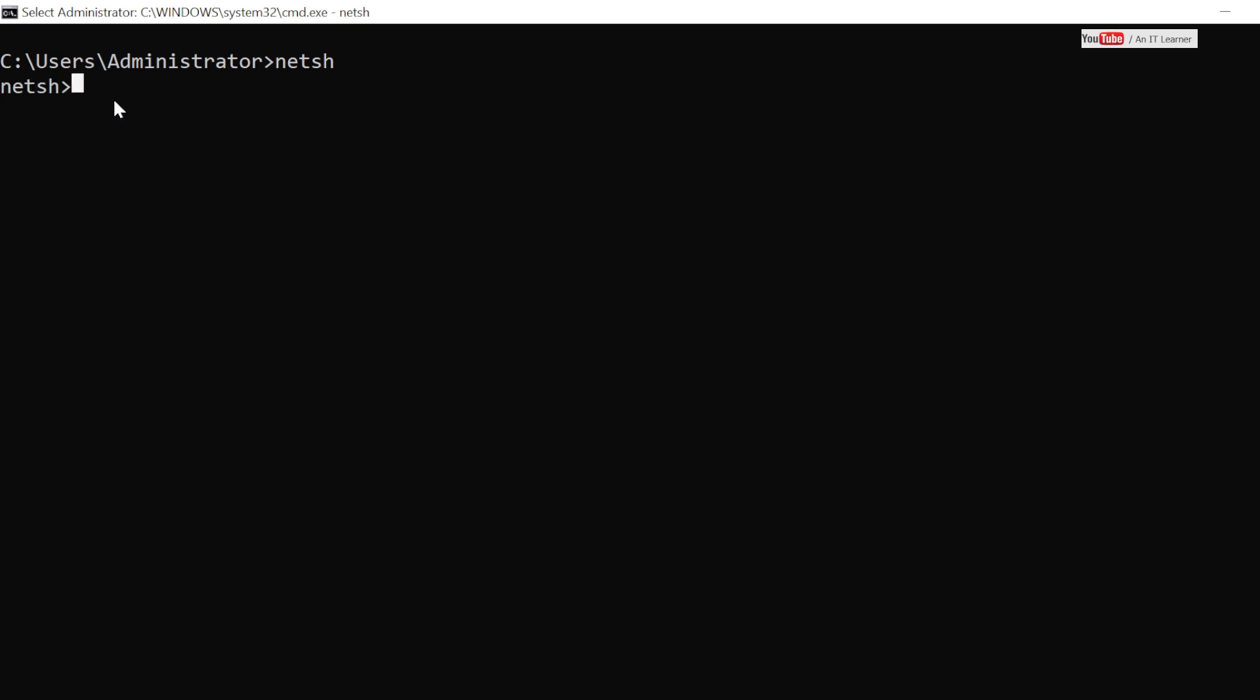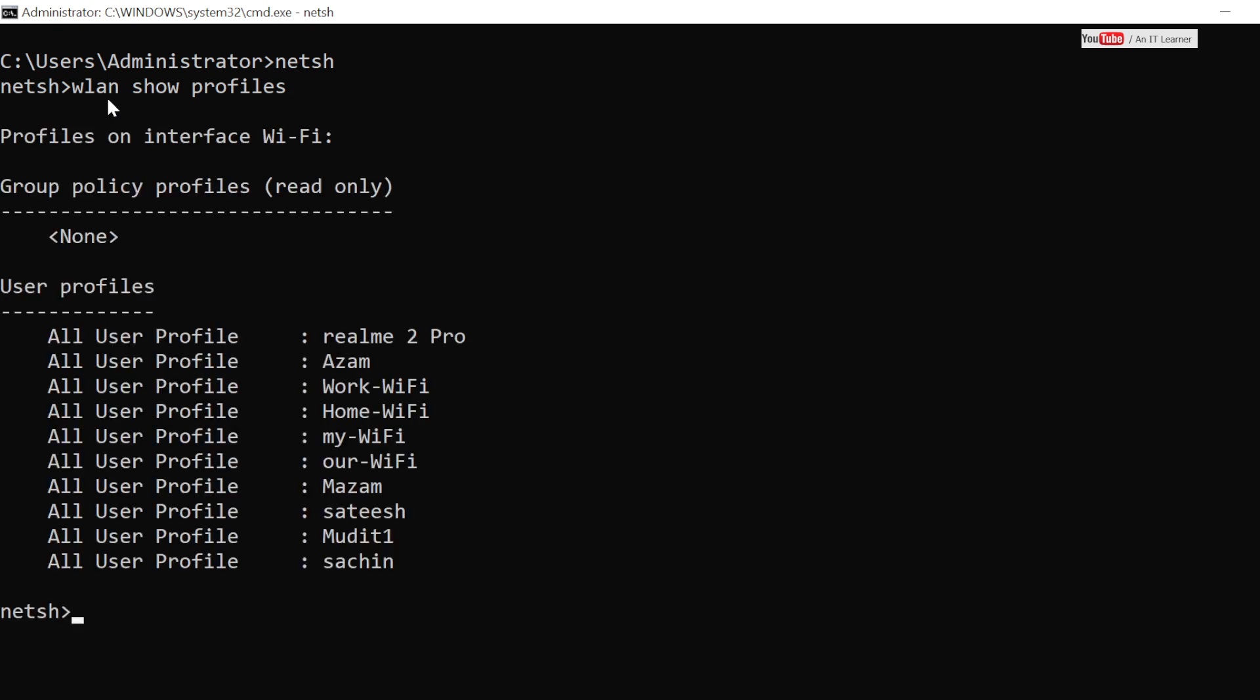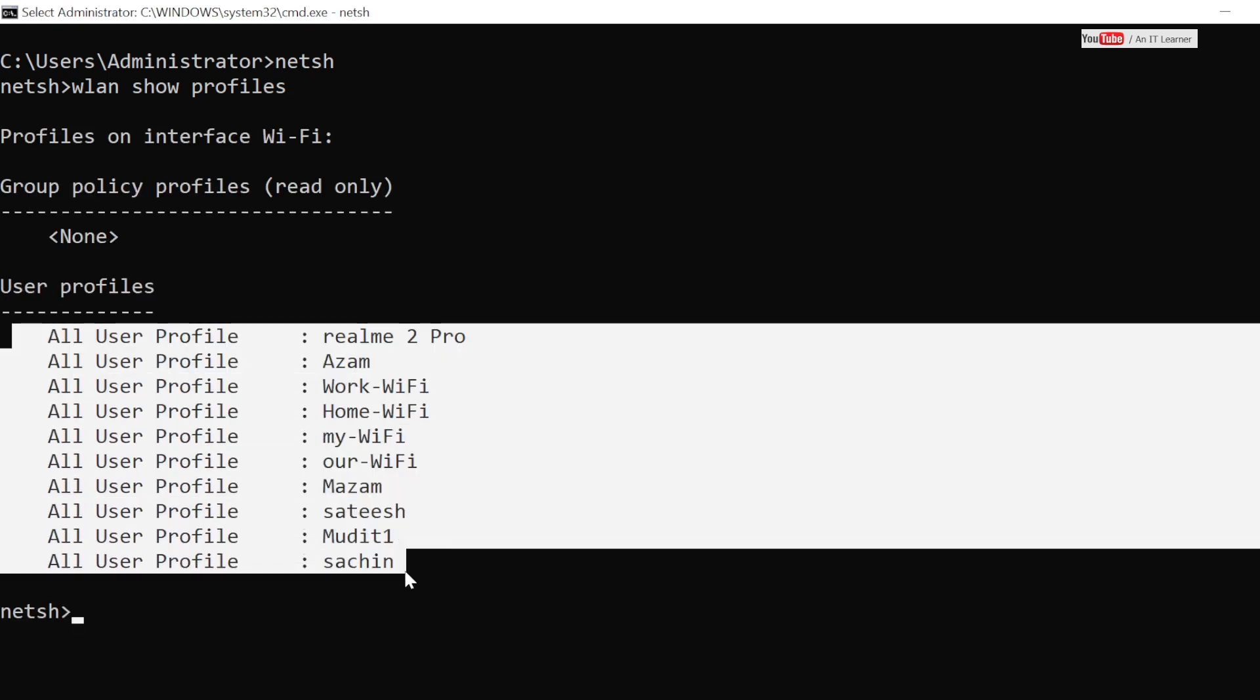So I am using netsh. What we have to see is we have to see wireless LAN profiles. Profiles are nothing but the SSIDs that we have connected so far. So if you run WLAN show profiles, it will list all the Wi-Fi names that you have connected even on this device.